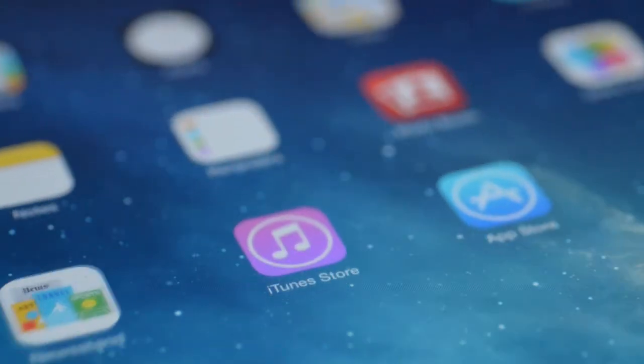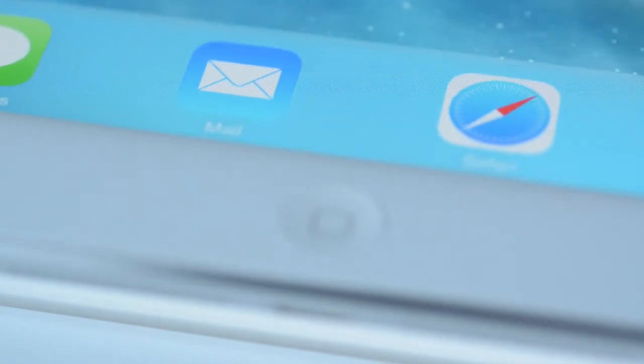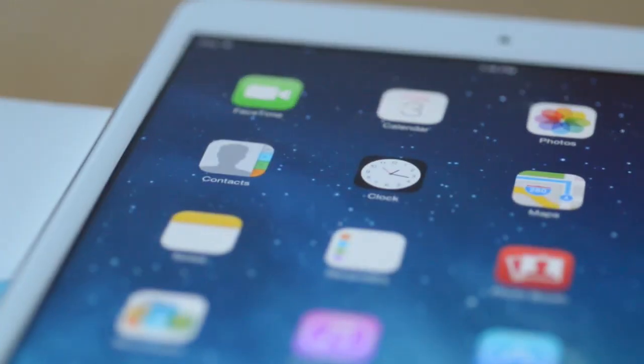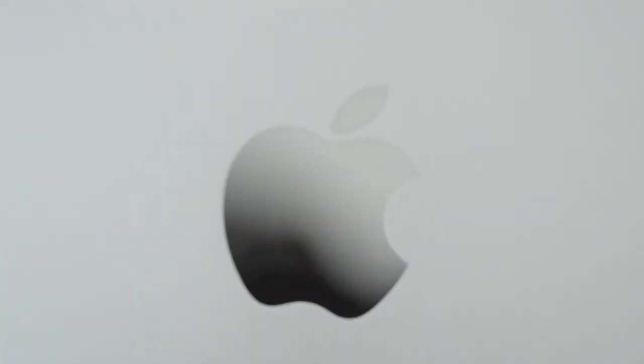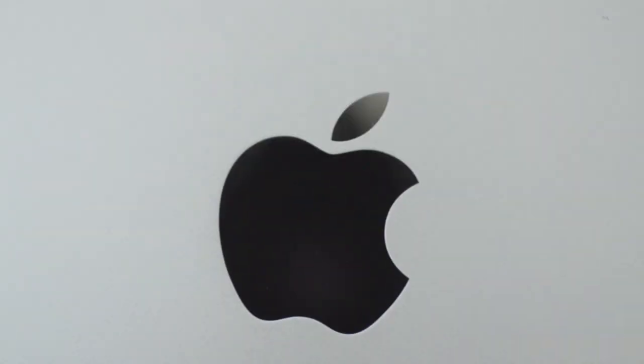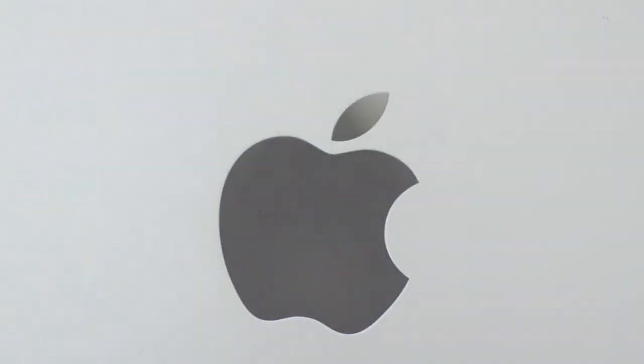That's it, and the beautiful Retina Display world of the new iPad Mini is ready to explore. Thank you.